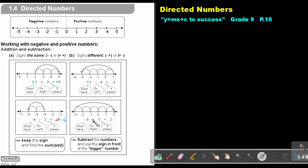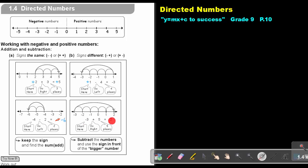Let's look at this one. The signs are different: negative 3 and positive 5. Starting at negative 3, I go right 5 units — 1, 2, 3, 4, 5 — and my answer is 2. I subtract to get 2. The bigger movement is positive 5, so the sign will be positive — the answer is positive 2.